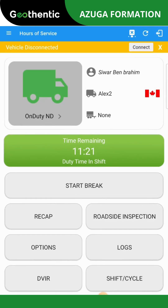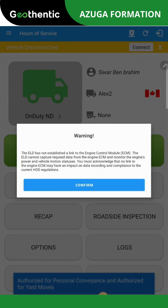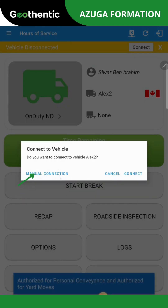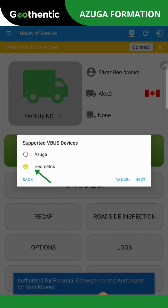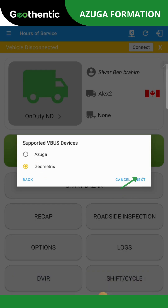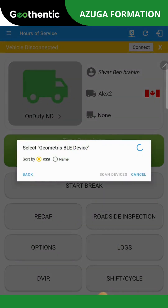Now it's time to connect to the vehicle. First, click Connect at the top right of the page. Then select Manual Connection. Choose Geometrics and click Next. The system will automatically start searching for the vehicle. When the vehicle appears, click on it to return to the main page.